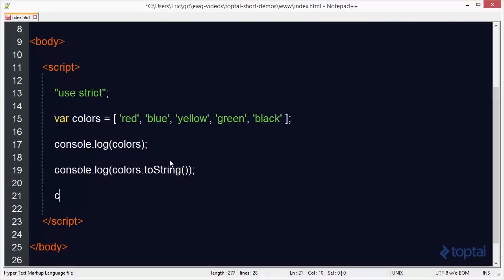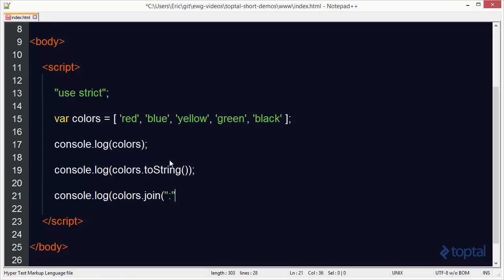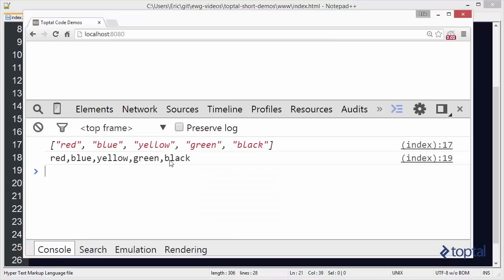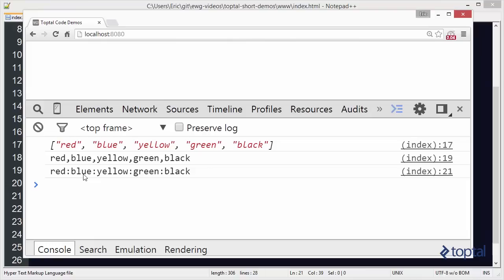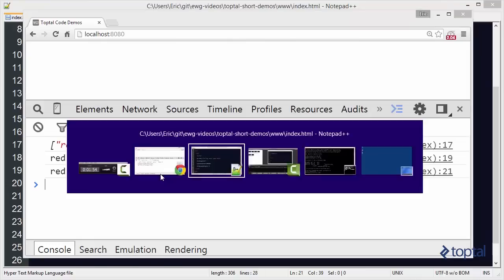Another option that I have is I can actually use colors.join. And with .join, I can actually come in here and specify, let's say, a colon, and I can create a colon-separated list of colors. So here you have a string with each color with a colon between each color instead of a comma.